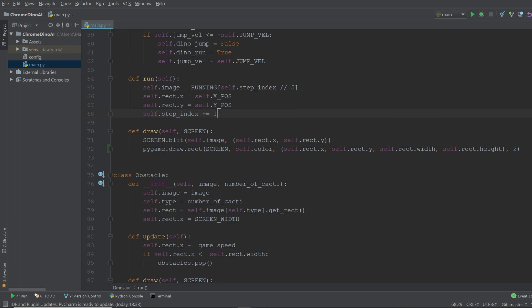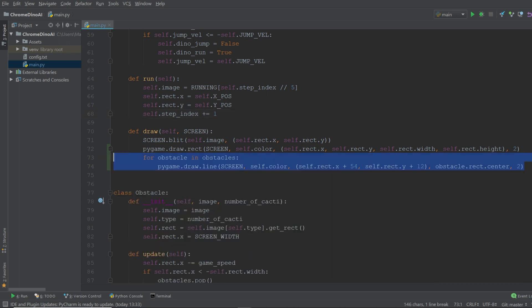So in the draw function that we just talked about when we added the hitbox we want to simply go ahead and add a small for loop. This for loop simply draws a line from the dinosaur's eye to the nearest cactus.